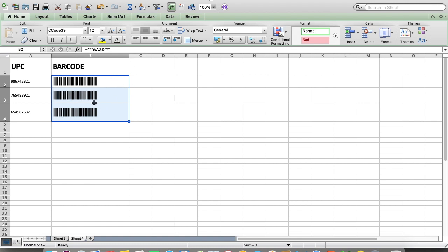This is how you can make barcodes for any product. If you are a retailer or shopkeeper and you want to make product barcode stickers, you can make it with this Excel sheet.